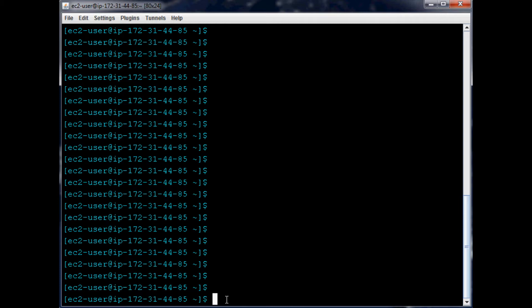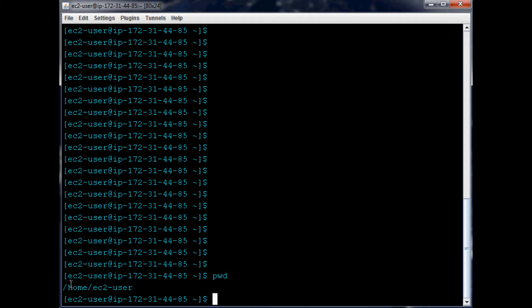To figure out where you are, you can type pwd and it's going to output basically the full path to where you are. So I'm at /home/ec2-user - that's my username. I'm ec2-user, so that's going to give you where you are.